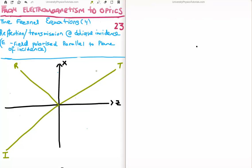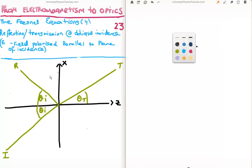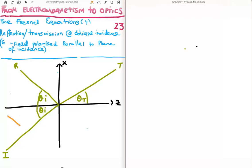Now we know from the law of reflection that the incident and reflected angles are the same, taken with respect to the normal which I've drawn here. I'm going to draw that in straight away, and this is the transmitted angle. What we need to do is break down our electric field into its components. Here's the electric field perpendicular to the propagation vector incident, perpendicular to the propagation vector reflected, and perpendicular to the propagation vector transmitted.